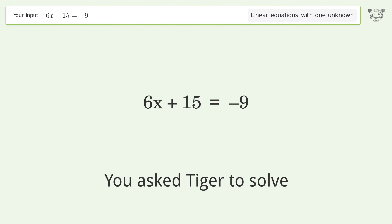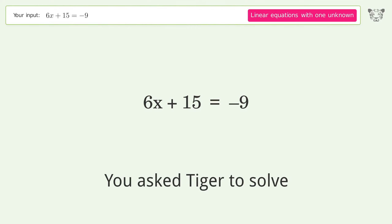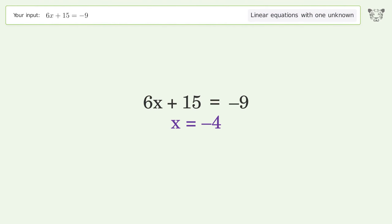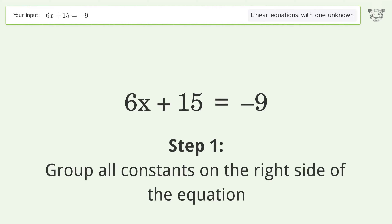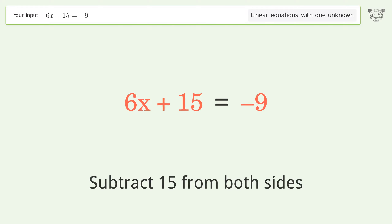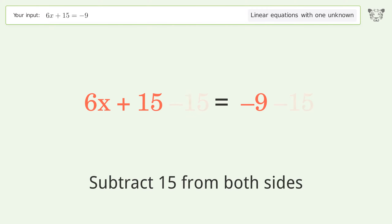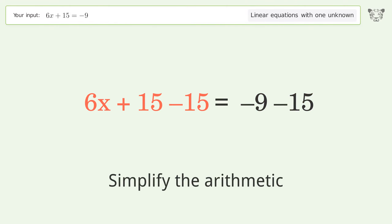You asked Tiger to solve this — it deals with linear equations with one unknown. The final result is x equals negative 4. Let's solve it step by step. Group all constants on the right side of the equation: subtract 15 from both sides, then simplify the arithmetic.